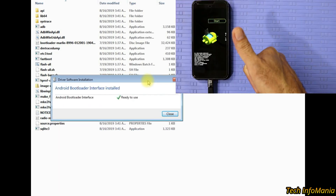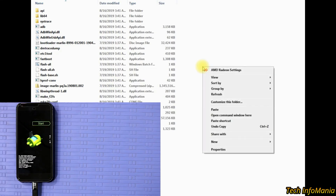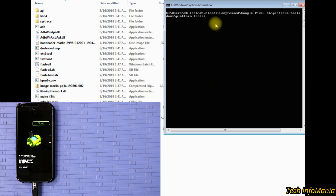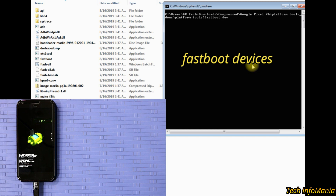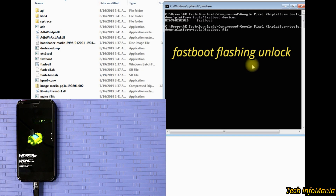As soon as the device gets connected with the computer, Windows will start installing the driver. When done, go to the downloaded folder and stay in the platform tools folder. Drag the mouse arrow to the empty side of the folder, then press and hold the Shift key on the keyboard, then right-click, then release the Shift key. A small window will open — go to 'Open command window here' and left-click on it, and the command window will appear. Now type the command 'fastboot devices' and press Enter.